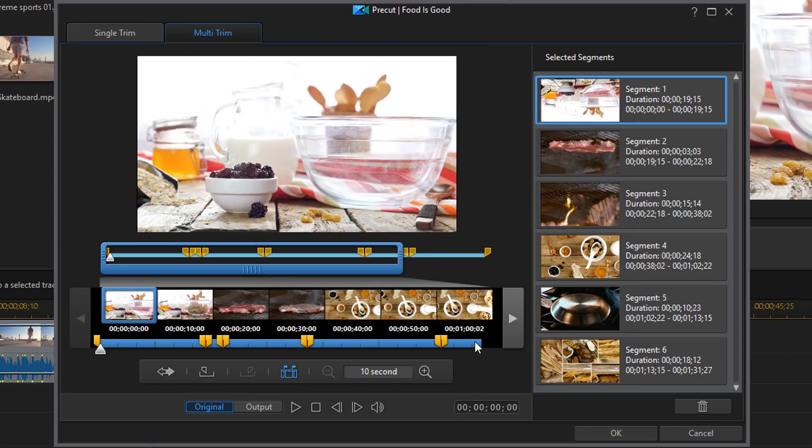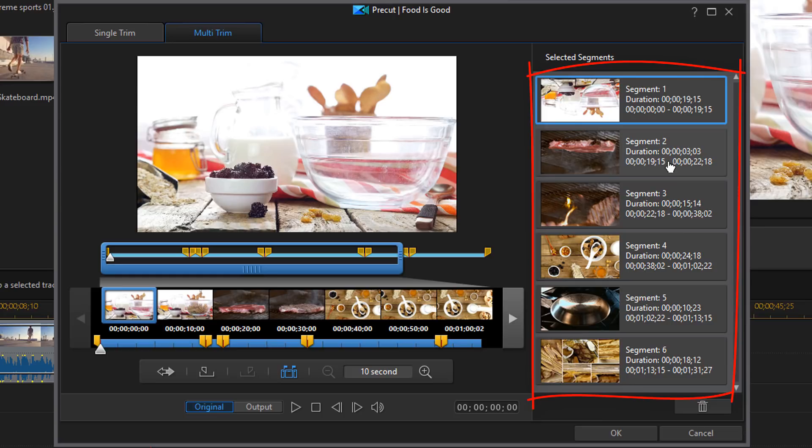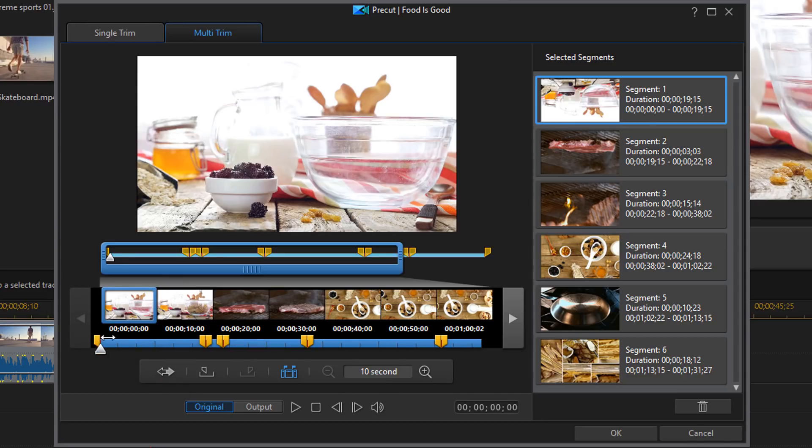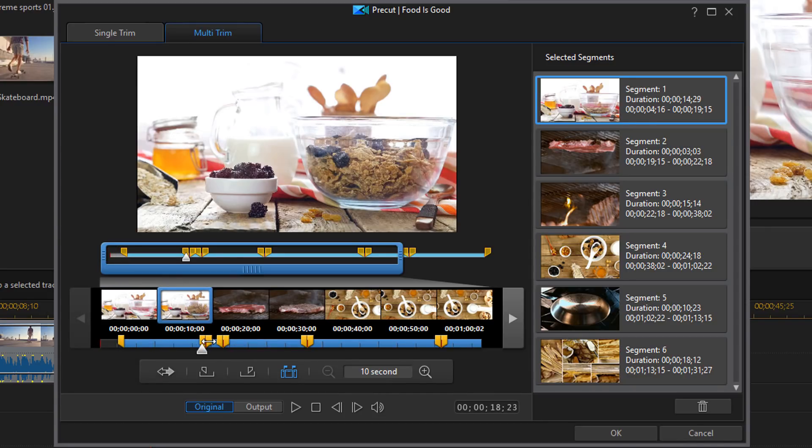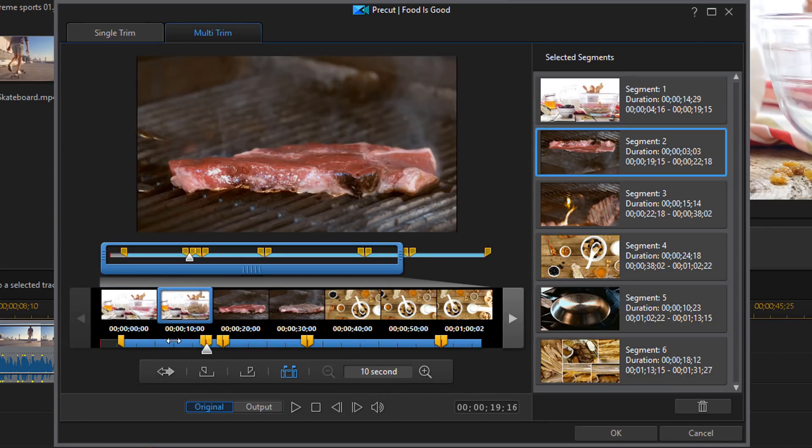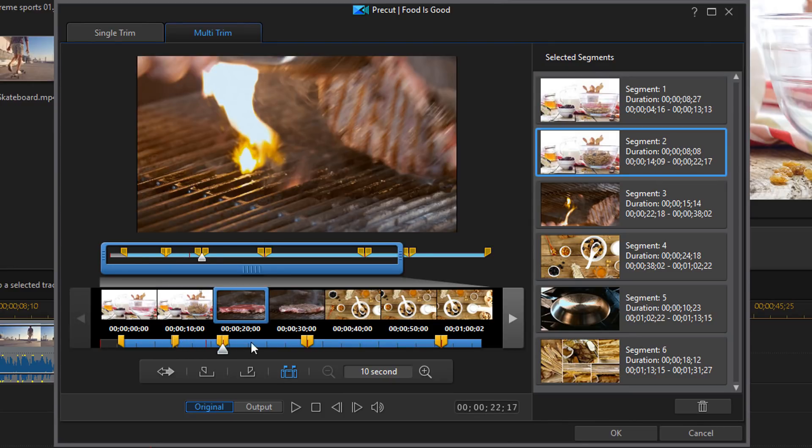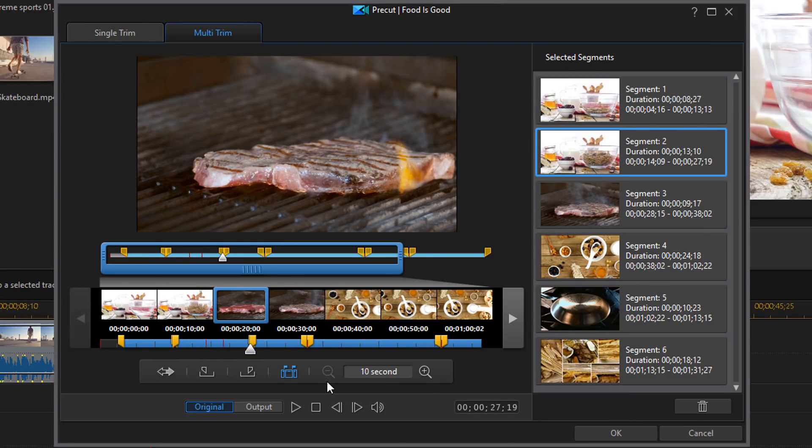And so you can see that it created multiple split clips on here. And you can tell it has one, two, three, four, five, six segments that it created from that. Now if I don't like how the clips were split then I can make adjustments by just sliding the mark in and mark out points. And I can change all of this myself. And once you get everything set up how you want you can just go ahead and click on OK.